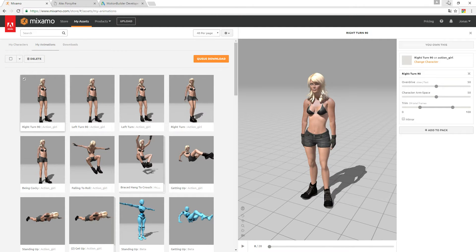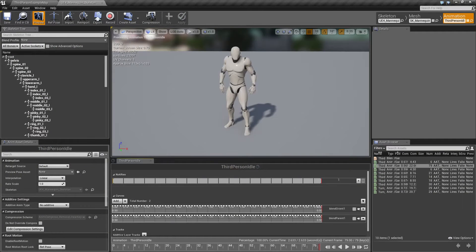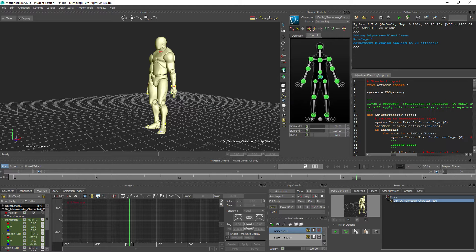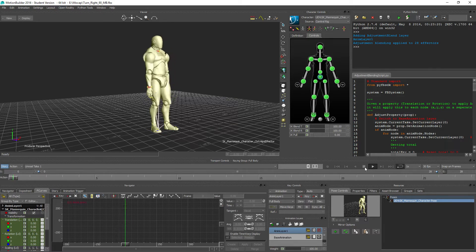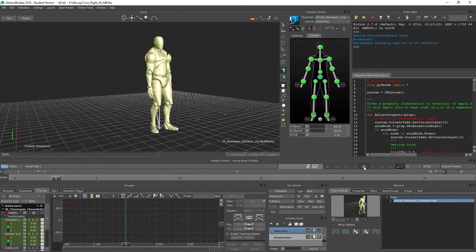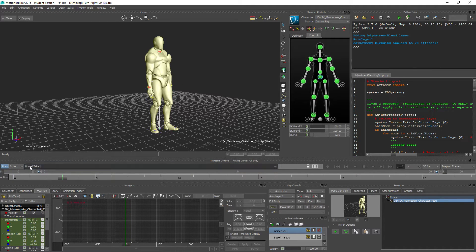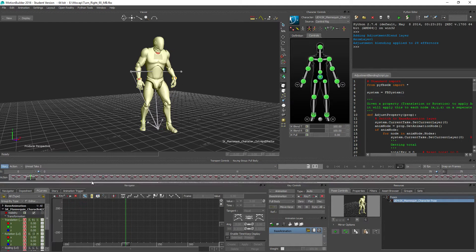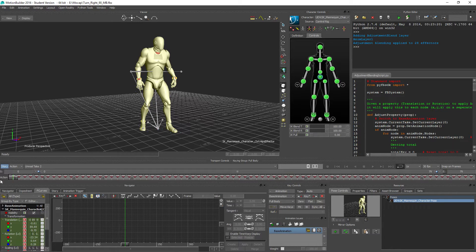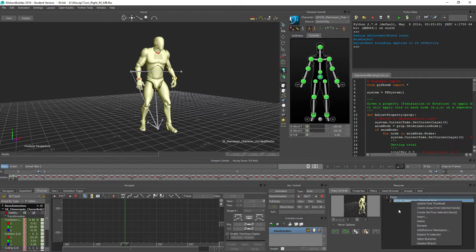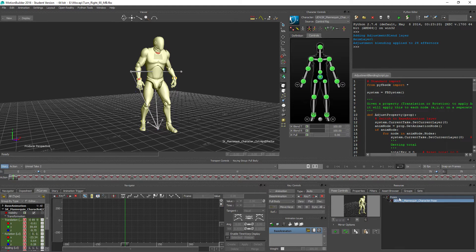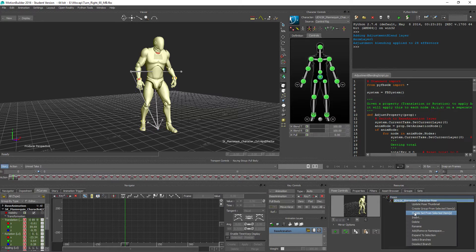So I just brought this into MotionBuilder, just looking like this. And I also brought in the idle animation, which contains my reference pose, which I have already here.